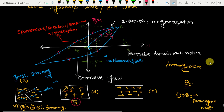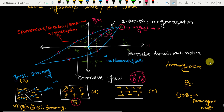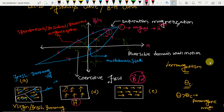Once domain growth and alignment is completed, with further increase in the magnetic field, domain rotation occurs. The magnetic field rotates the dipoles along the field direction until all dipoles become parallel to the applied magnetic field. At Point E — maximum applied magnetic field — we reach saturation magnetization, where all domains are aligned in the direction of the field.